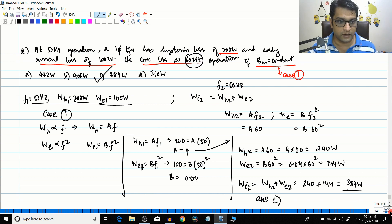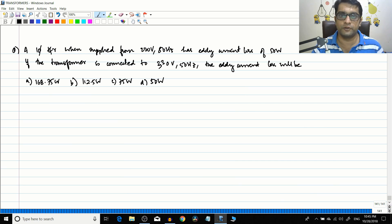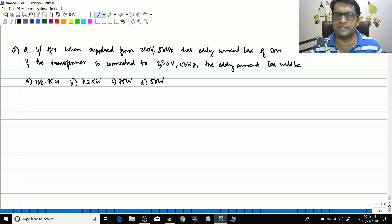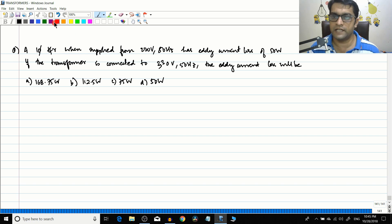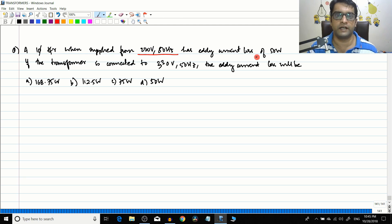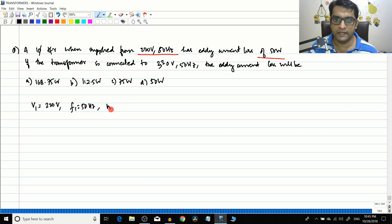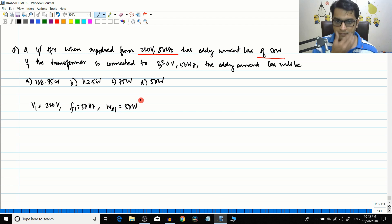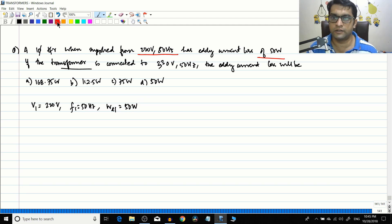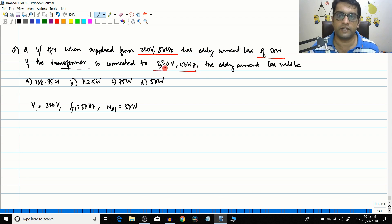This is the last numerical on transformer losses. The next session we will start with the testing of transformers. The last problem: a single phase transformer supplied from 220 V, 50 Hz has an eddy current loss of 50 watts. What will be the eddy current loss if the transformer is connected to 330 V, 50 Hz?